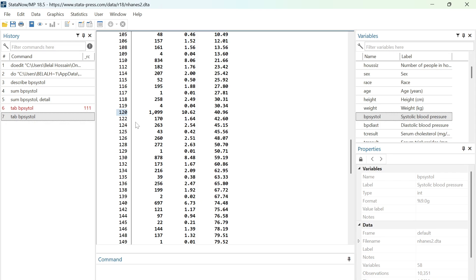This is how you calculate mean, median, and mode. Thanks for watching. If you find this video helpful, please subscribe to my channel and also like, comment, and share.